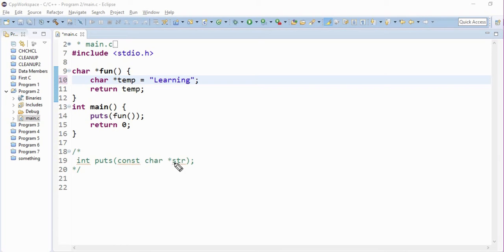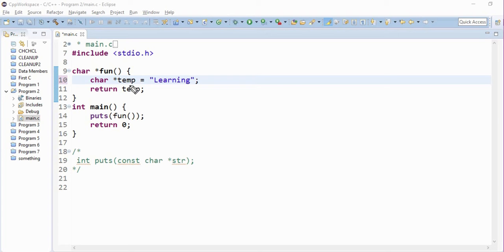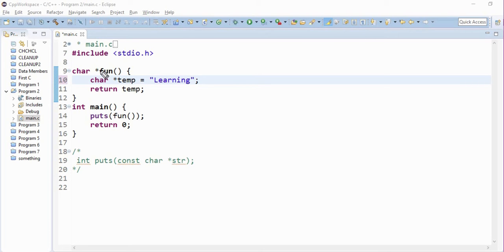So it accepts a pointer to the character. Now it is calling a function within this parenthesis. So let's go to function fun. What it does is it performs some task. Let us see. And it returns a pointer to the character.